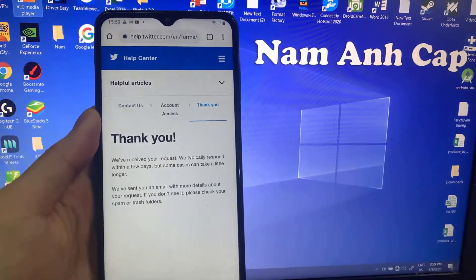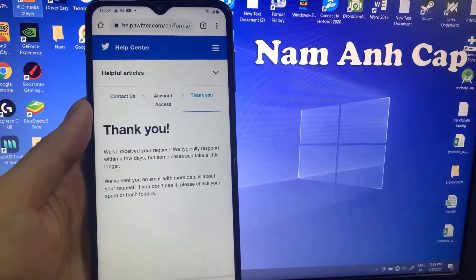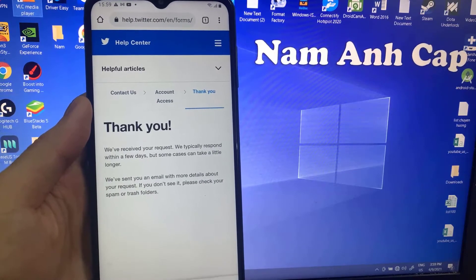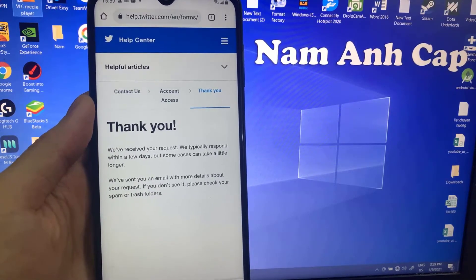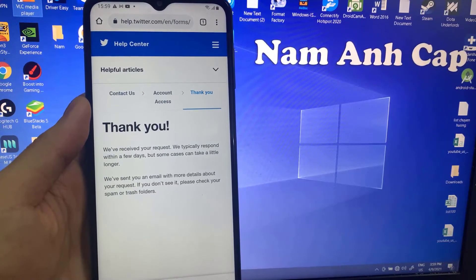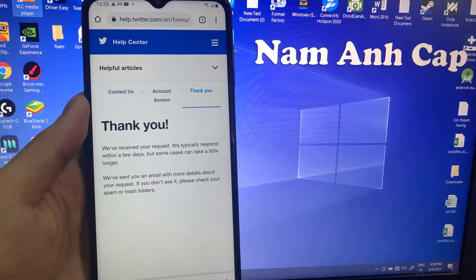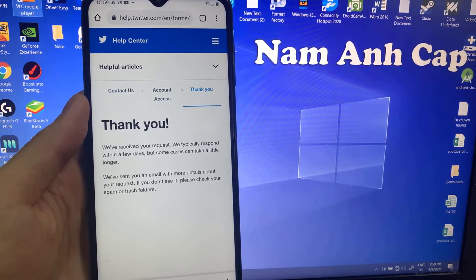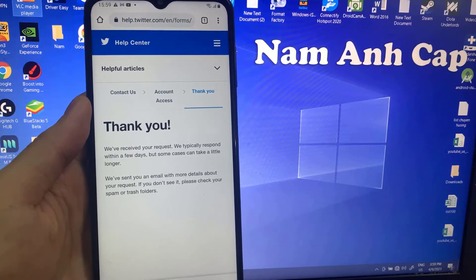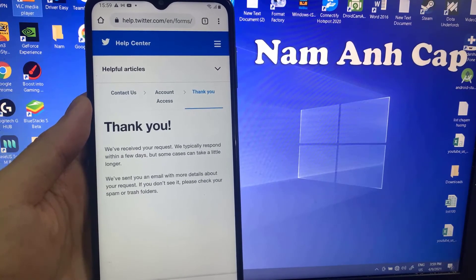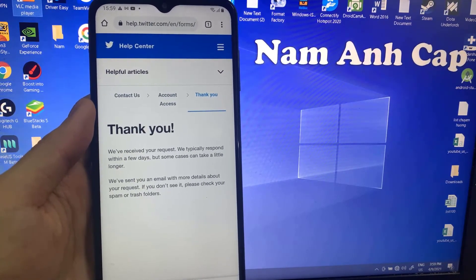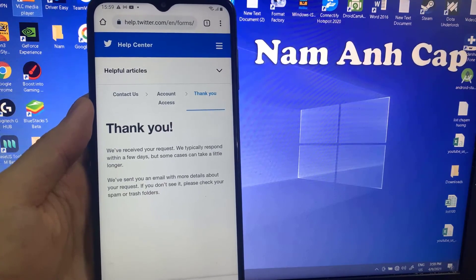Then click on Continue. Our request has been approved. We have to wait until the Twitter team returns back to our email address in a few days and tells us how we can recover our account. That was the way to recover a Twitter account when you've forgotten the phone number and email address.